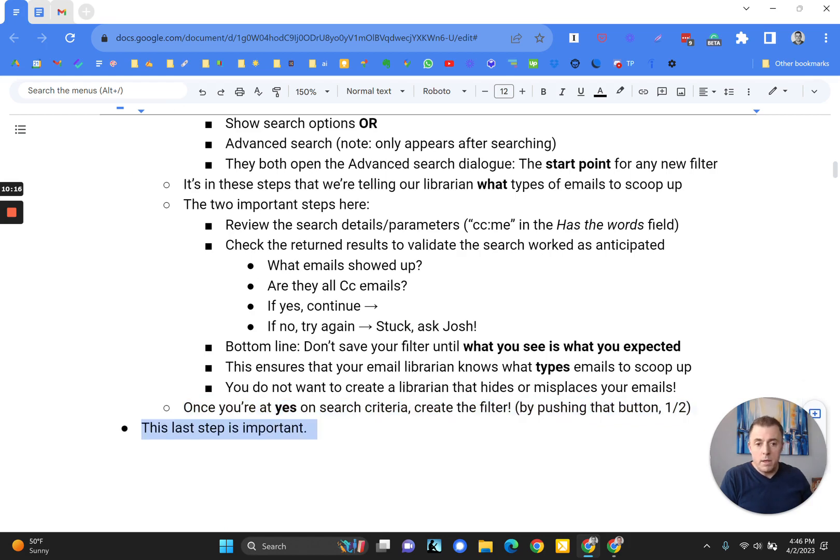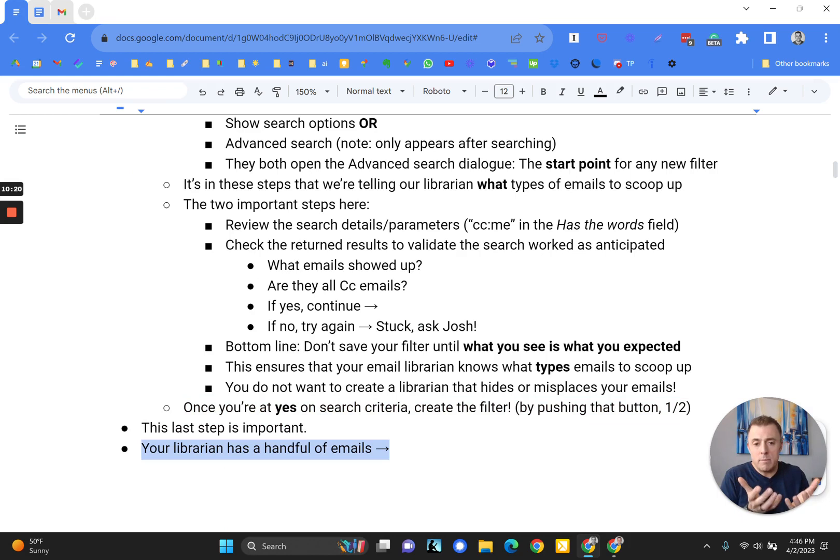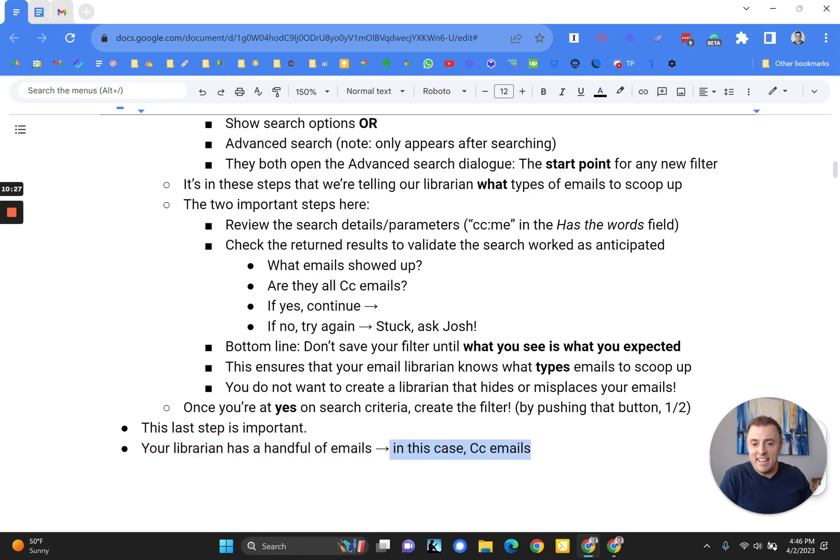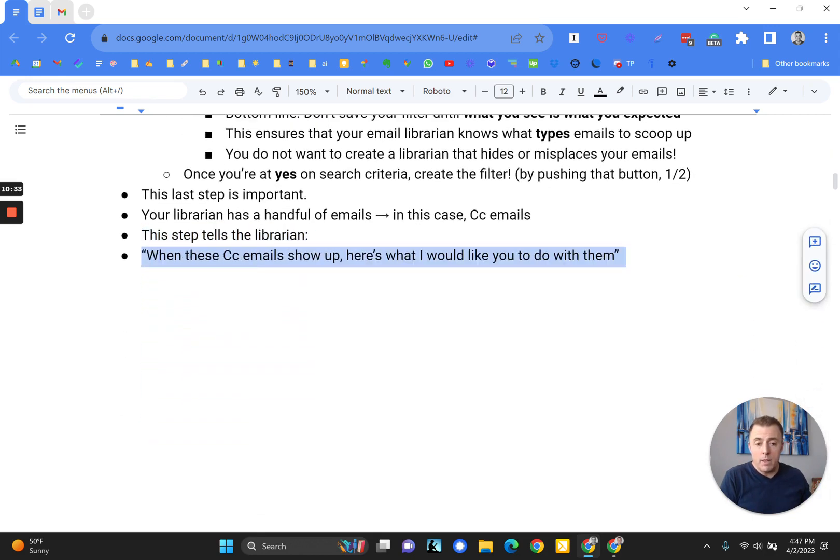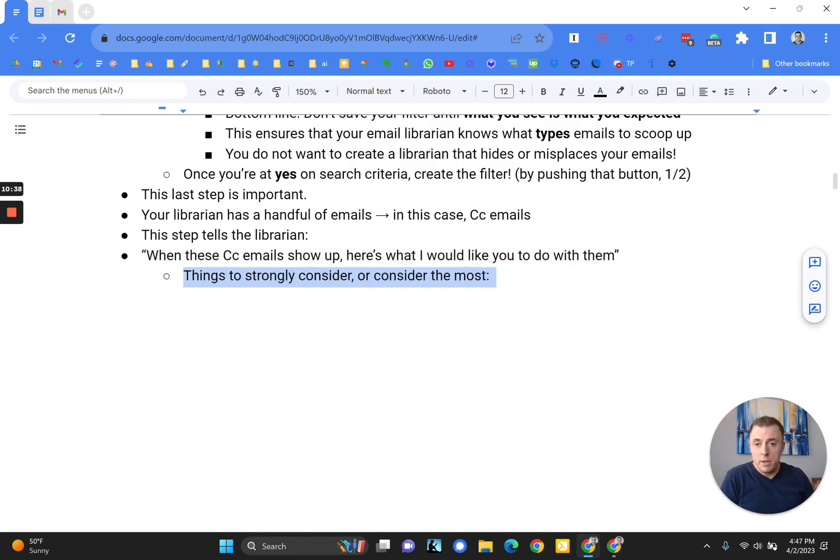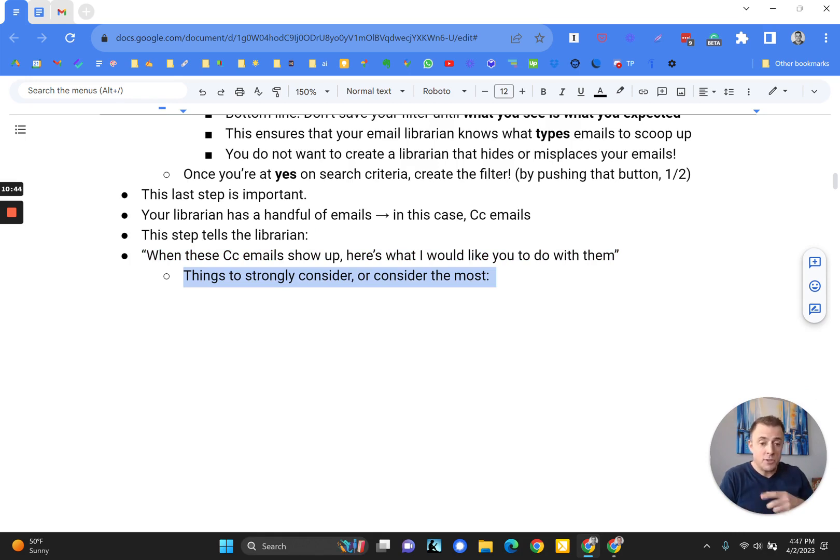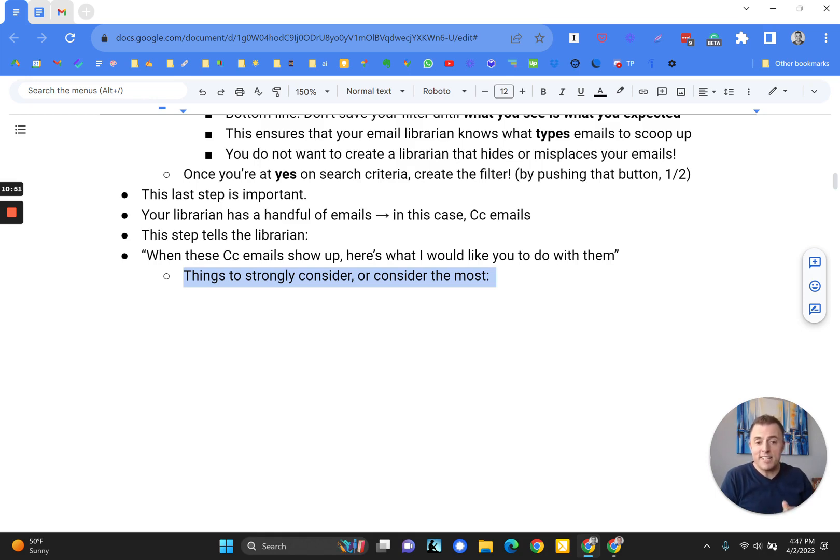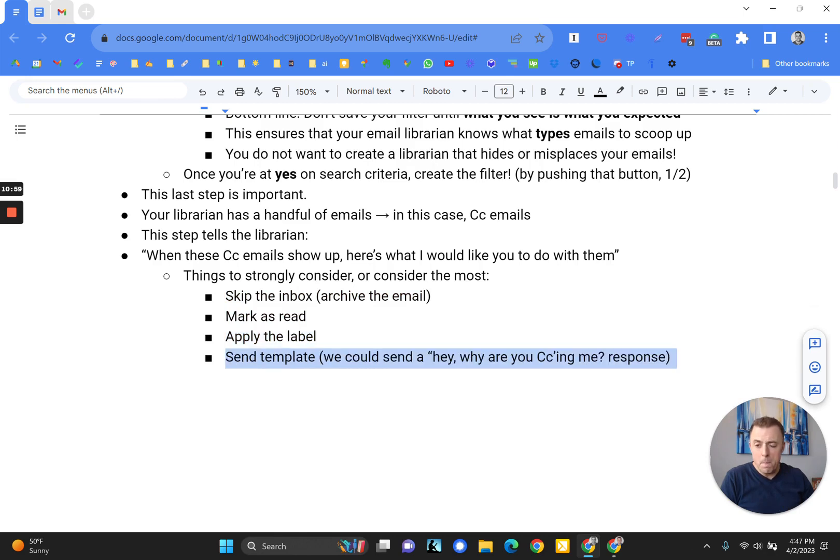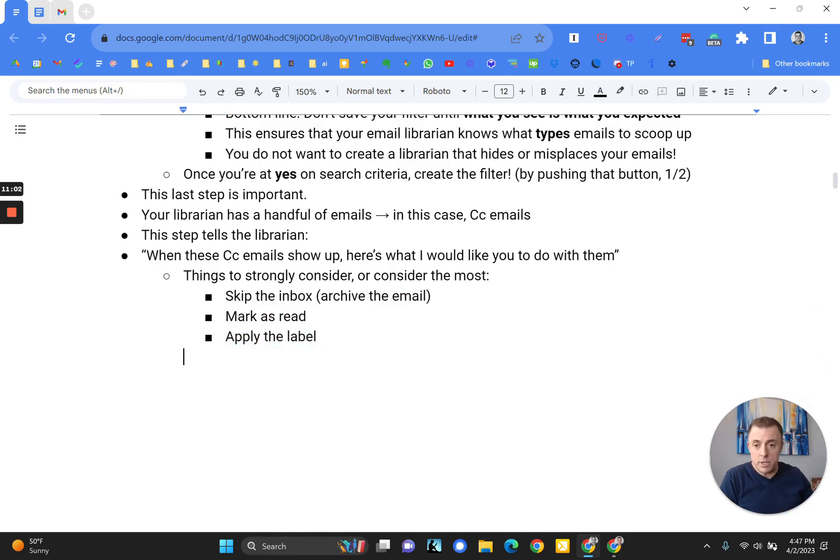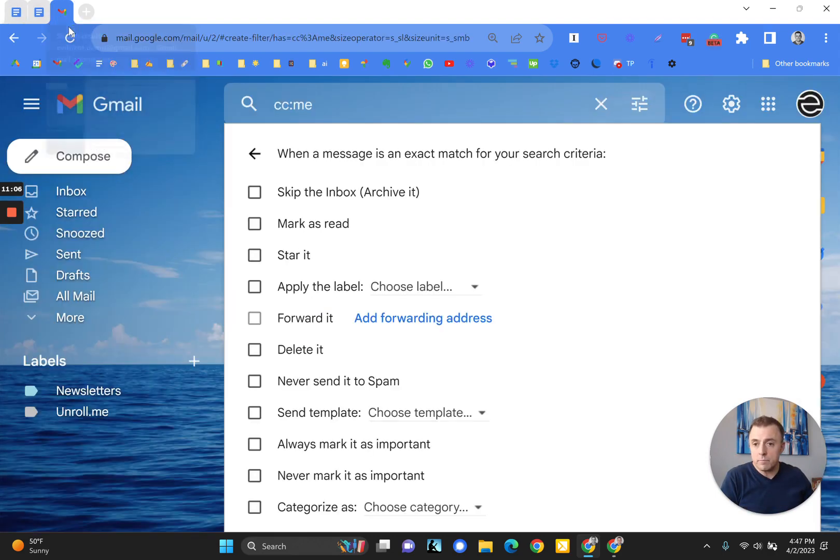Now we're going to talk about some of these key options. So here we go. Last step's important. So your librarian now has a bunch of emails in his or her hands and they're like, okay, what do I do with these, Josh? And in this case, we want to, with these CC emails that we have, we want to tell our librarian that when these CC emails show up, here's what I would like you to do with them. Things to strongly consider. So we're about to tell our librarian what to do with these emails. And so here are the instructions that we're going to give our librarian. And I'm calling them things to strongly consider or consider the most. And it's skip the inbox or archive the email, mark as read and apply the label. And there's one more option, which is send template, but we're going to stick with these three for right now. Skip the inbox, mark as read, apply the label.